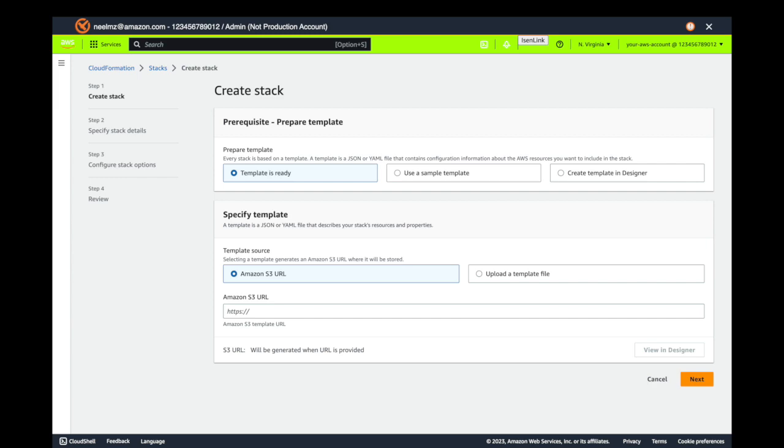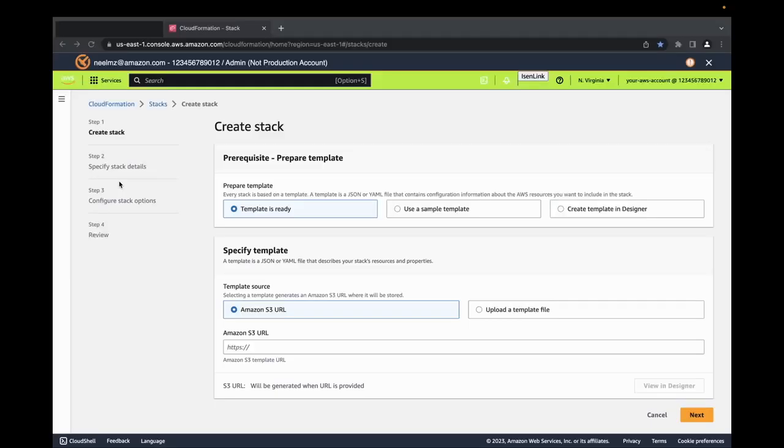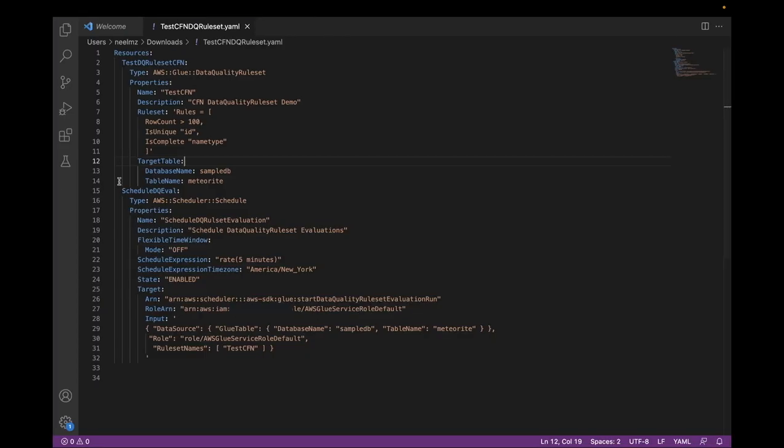Here it asks to specify a template. For this demo, I already have a template made beforehand. Let's take a look at it.